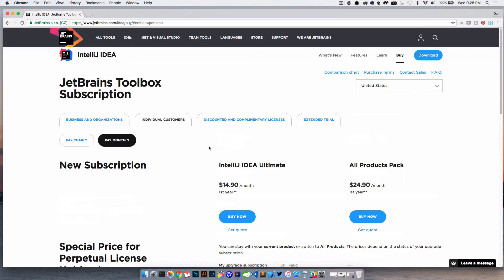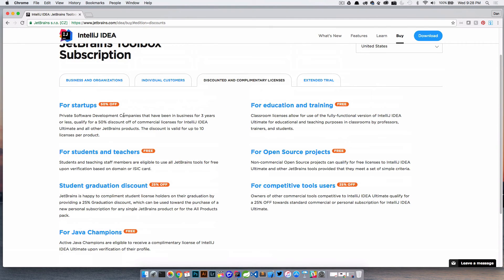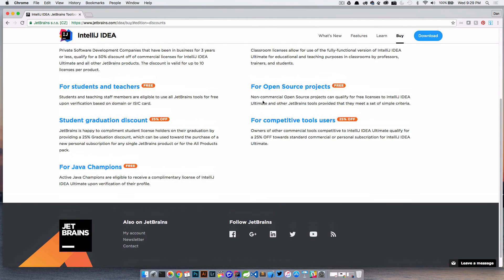There's also a section for discounted and complimentary licenses. If you're a startup you can get it for 50% off. If you're in education or training you can get it for free — students and teachers get it for free. Open source projects: if you can show them you have a specific open source project helping the community, they'll give you a free version. There are also competitive tool user discounts, student graduation discounts, and if you are a Java champion you can get it for free as well.